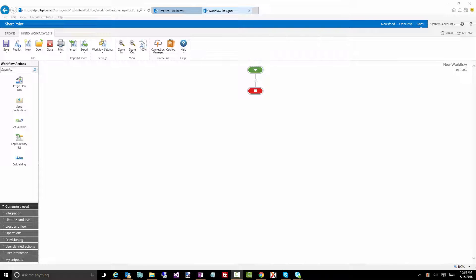You probably have to get some data from another list and it could be a list on the current site, could be a list somewhere else, another site, another site collection, another farm, whatever it is. What would you need to do to go about querying that particular data so that you can parse it, go through maybe do some calculations, etc.